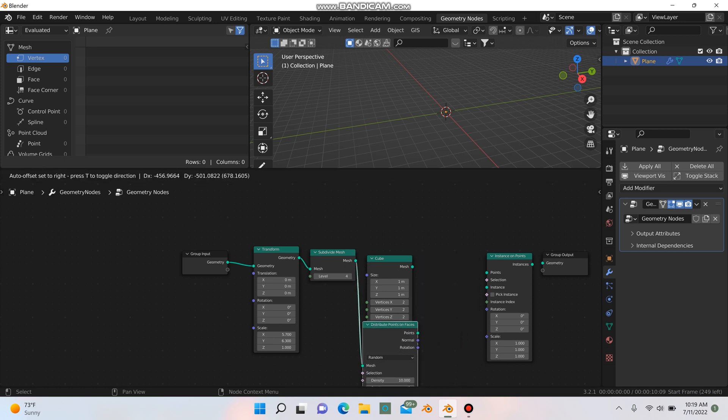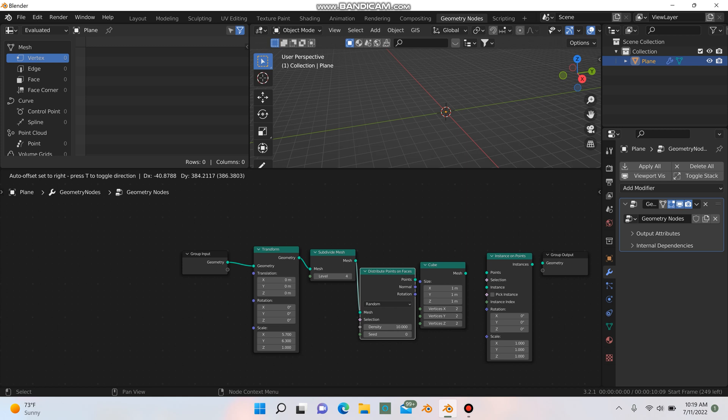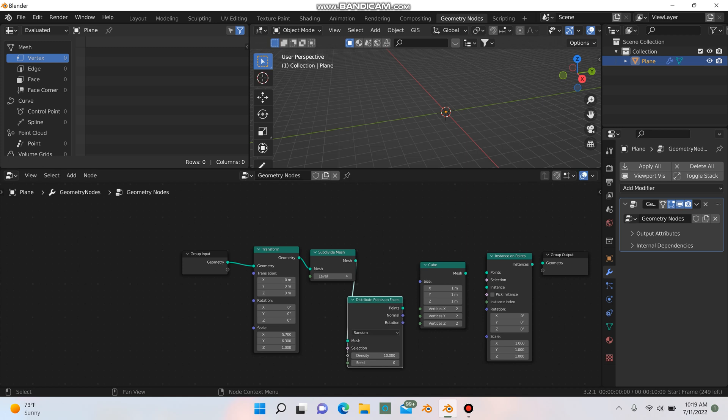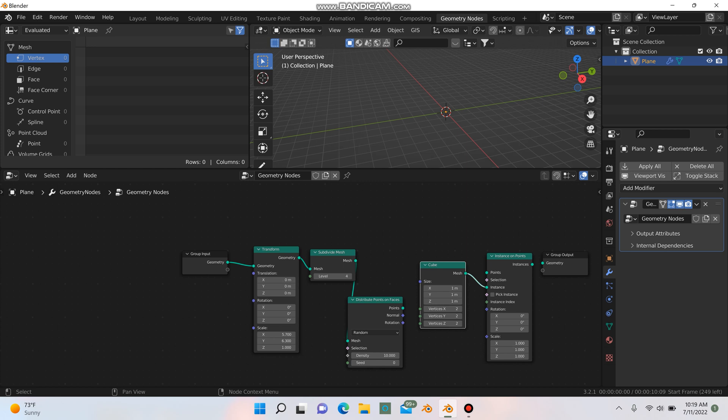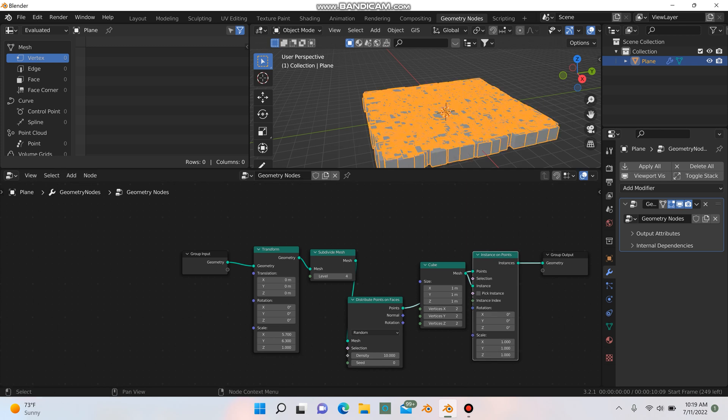Next, I'm just going to move this down, move this over here. Next, we're going to grab the cube and drag the mesh into where it says instance, and then we'll just connect these points with the points here. And then finally, we'll grab instances and connect it to our geometry.